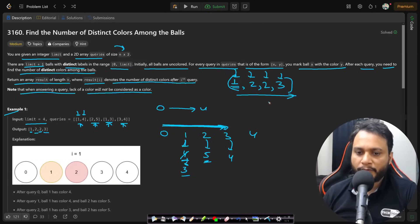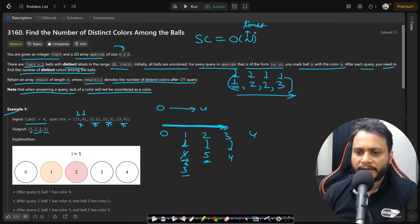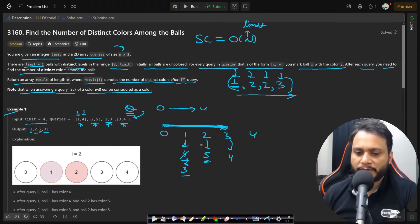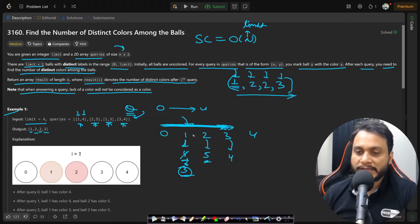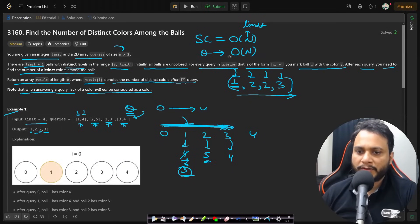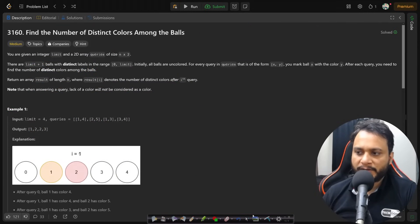This naive approach is the brute force. The space complexity is O(n) where n is the limit, since we create all the balls. For each of the q queries, we go to the array and mark a color, then iterate through the entire array in O(n) time. So each query is served in O(n) time, making the total time complexity O(q×n).